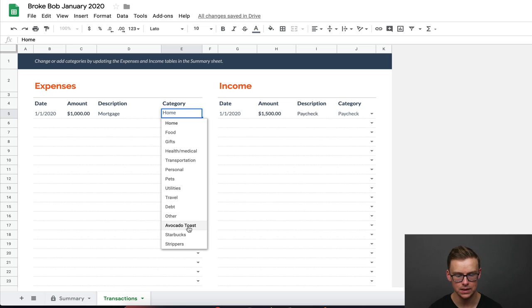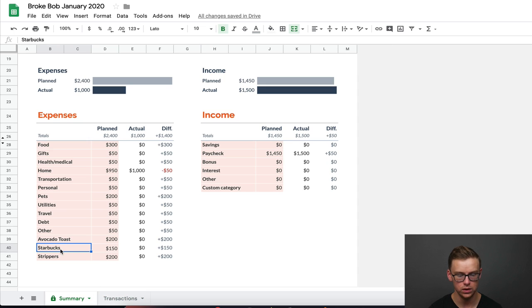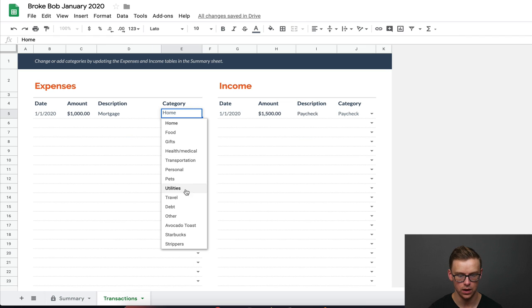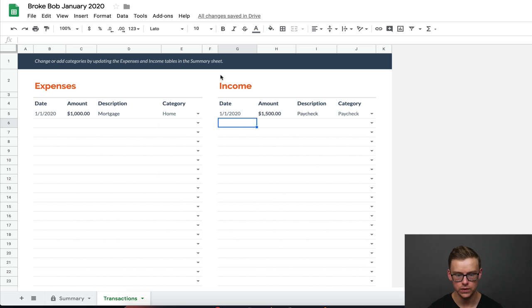The category is in home. But as you can see down here, the category has changed. It has avocado toast, Starbucks, and strippers. So when you enter a different category in here, it automatically shows up in this column as well, which is very convenient.